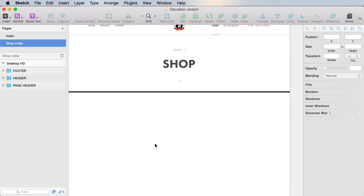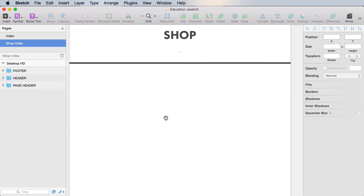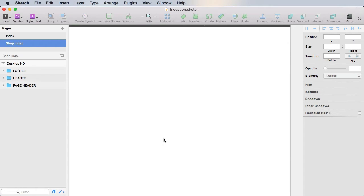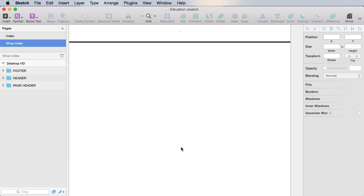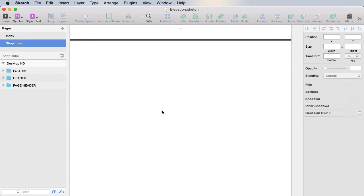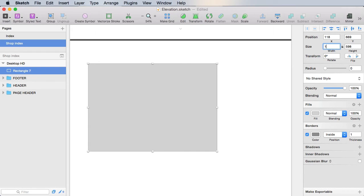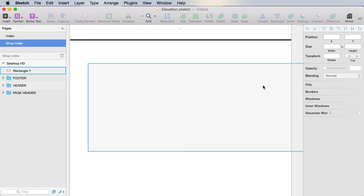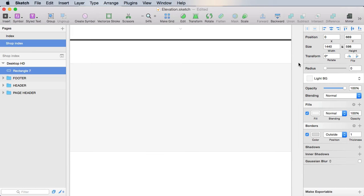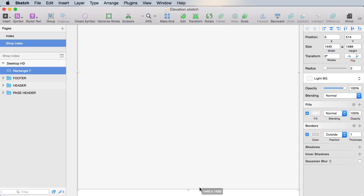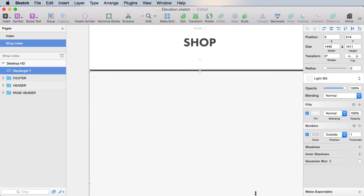Now here we're going to have a section that will show all of our items, along with filters for categories and display modes. We can choose whether to display all items, or just four per page, eight per page, and so on. At the bottom, we're going to have a pagination control. Let's begin by creating a rectangle here, 1440. The height doesn't really matter now. We're going to use the light BG preset. Border will be set to outside, let's make it bigger.